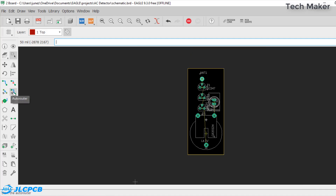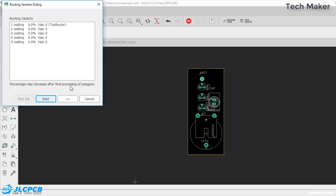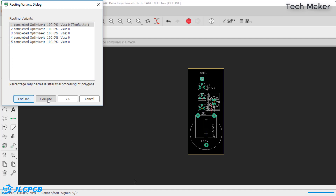Now we click the Auto-Route button and click Start. All of the components are routed.